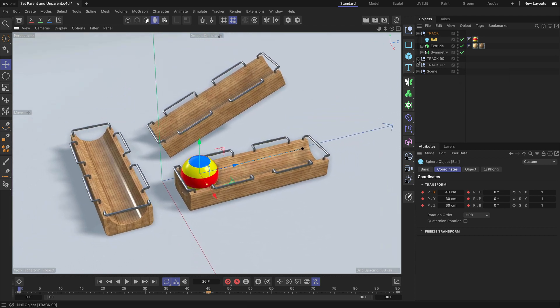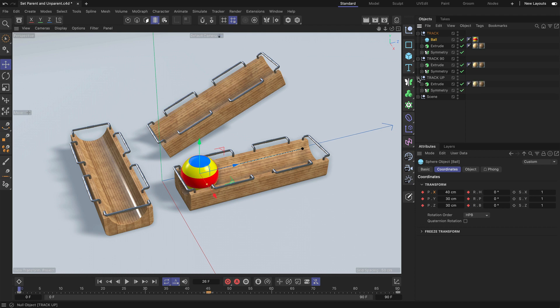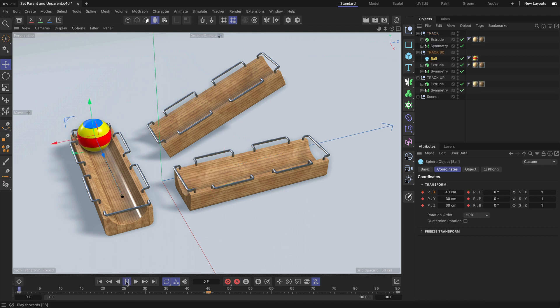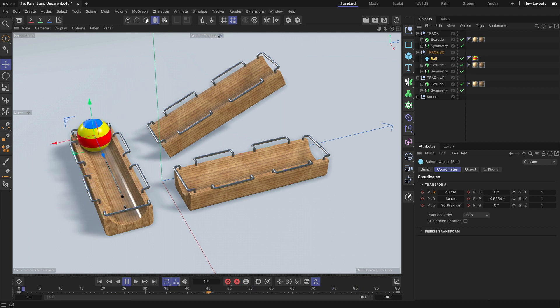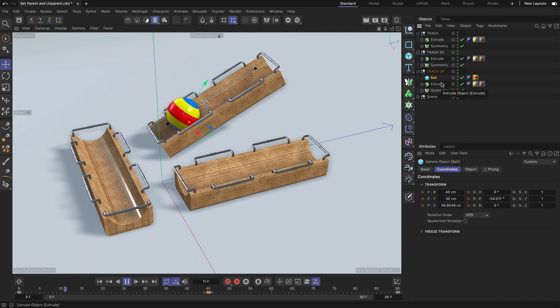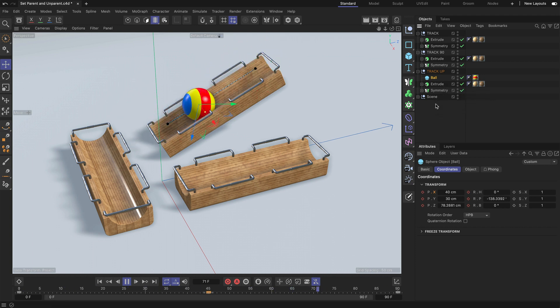And as soon as I make the ball a child of the other tracks, you can see that it's perfectly fitting and rolling along that track. Also, let me move it to track up and then it will do just that.